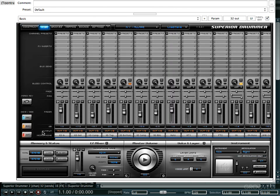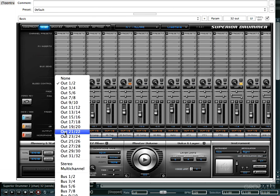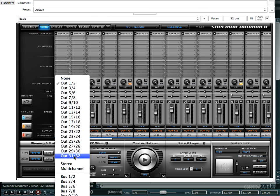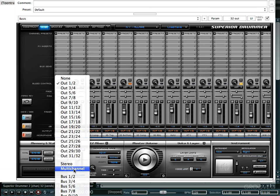And next, if you look down here you're going to see the output column. All you have to do is click on it and then choose multi-channel. Now if you like you can go ahead and send these kit pieces out to any output or bus for that matter, but for this example I'm just going to go ahead and choose multi-channel.